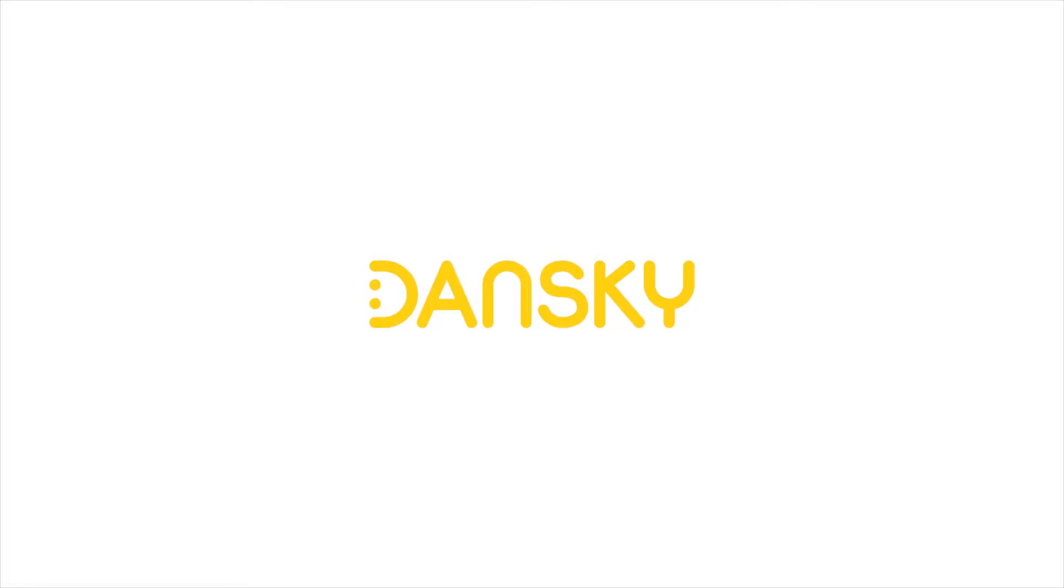Dansky. Hey YouTubers, it's Dansky. In this video we're going to be learning how you can create a navigation design in Adobe Photoshop. So let's get started.